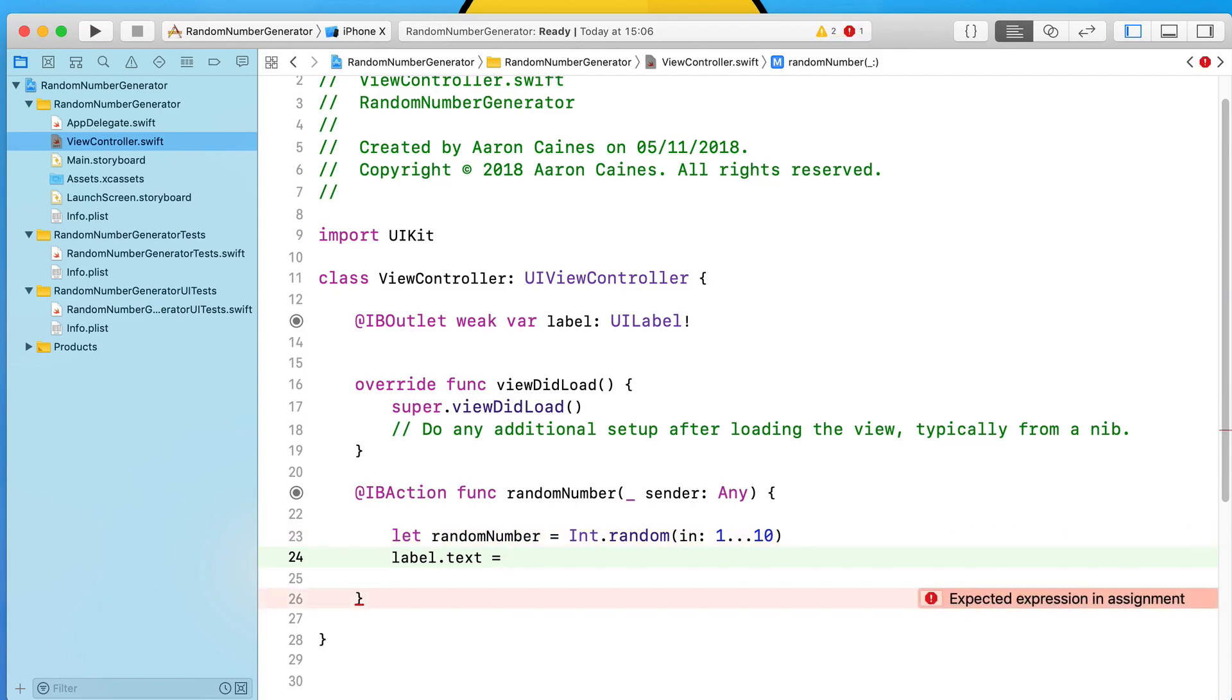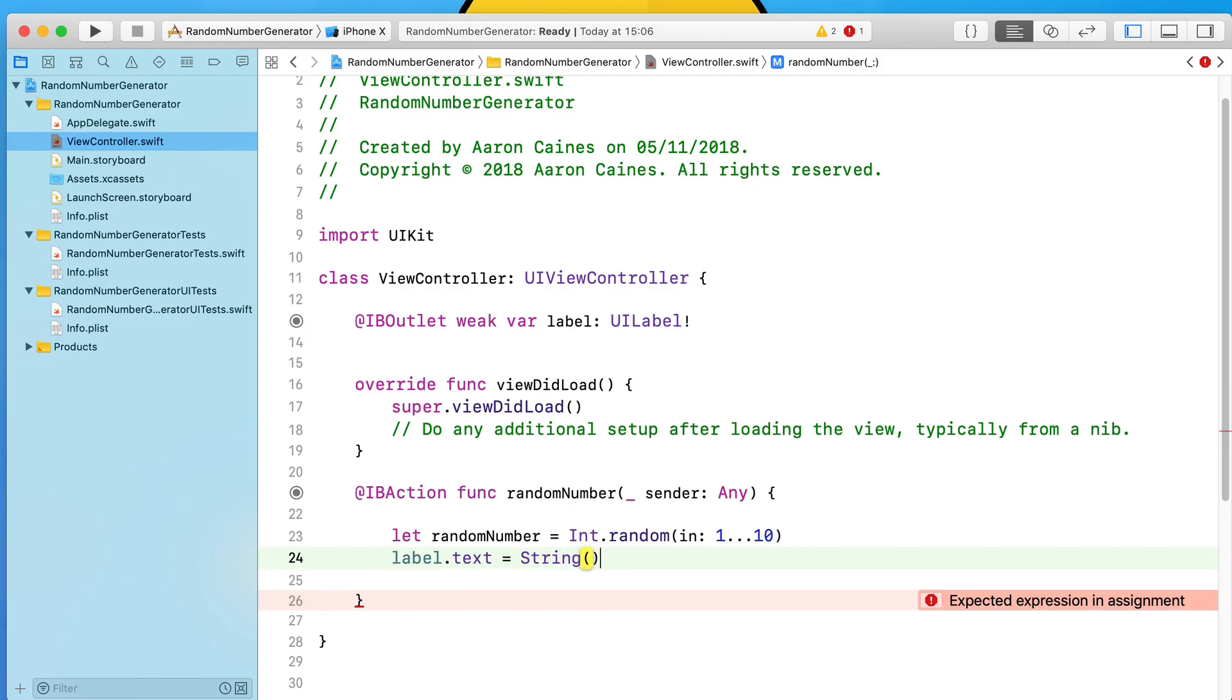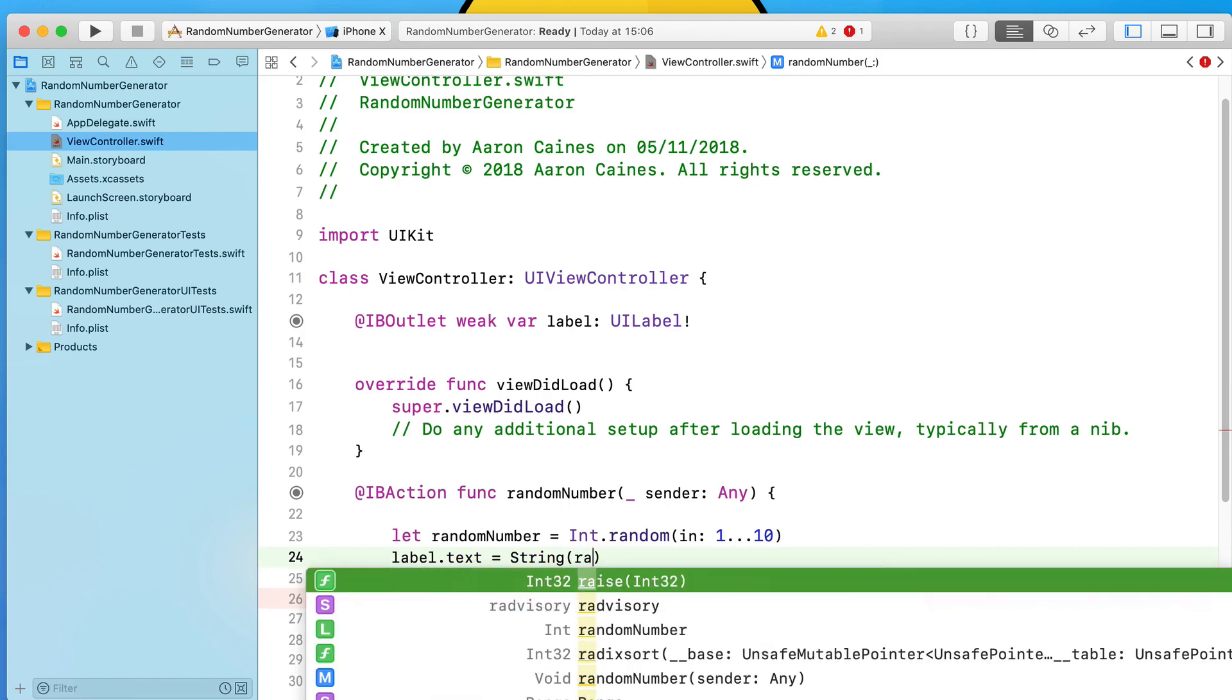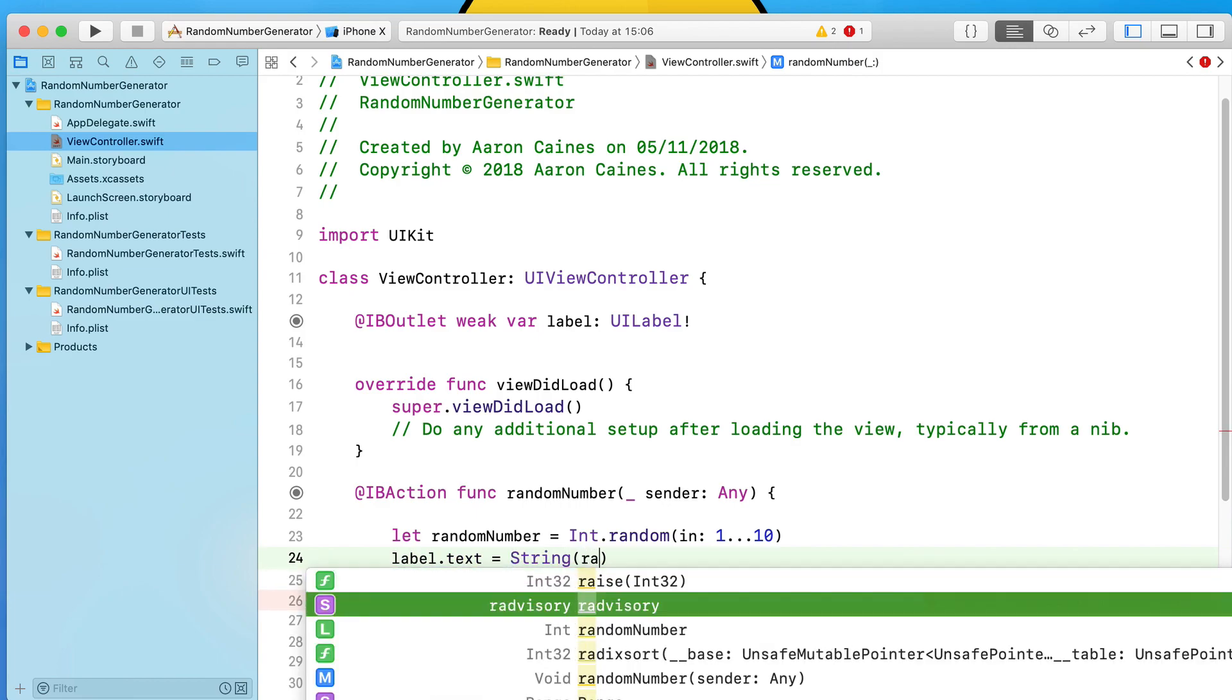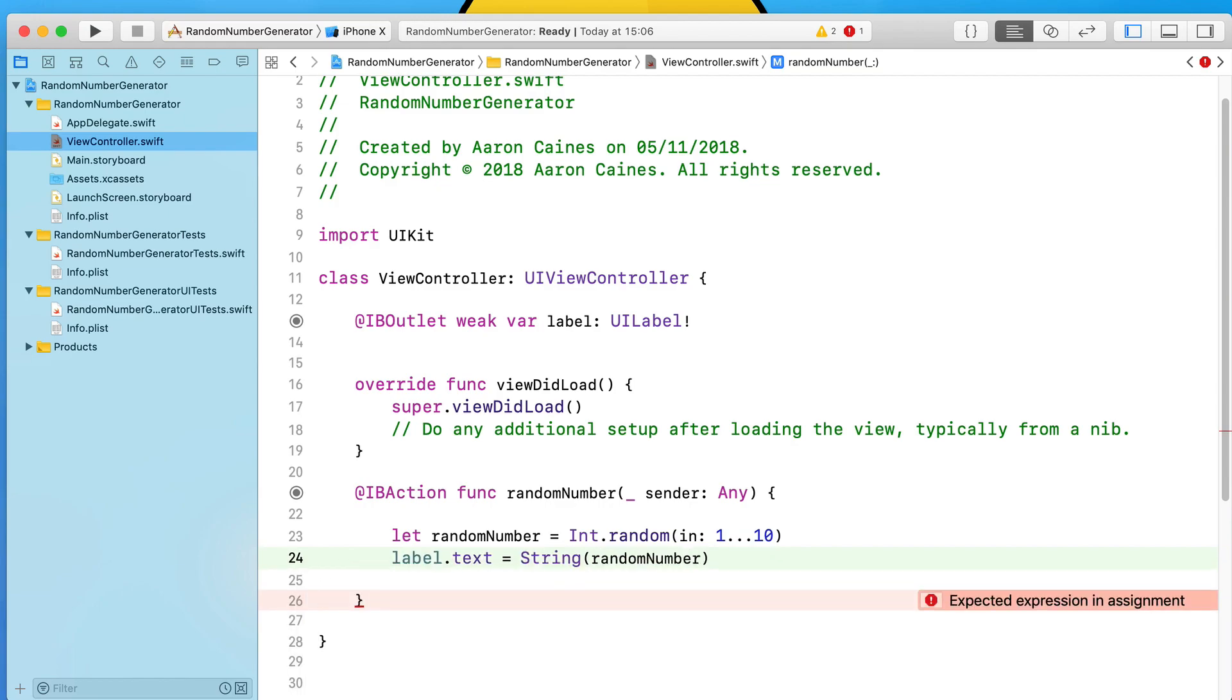Our randomNumber is currently in an Int format and the label can only display information or values inside of it in a string format. So we need to convert that Int into a string. We type in our String and we do our two brackets, and inside of the two brackets we format our randomNumber Int inside of it as a string to display within our label.